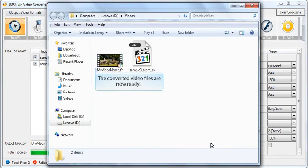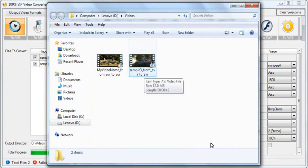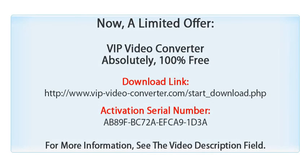You are done. The converted files are in the output directory. VIP video converter is free, download now for free.